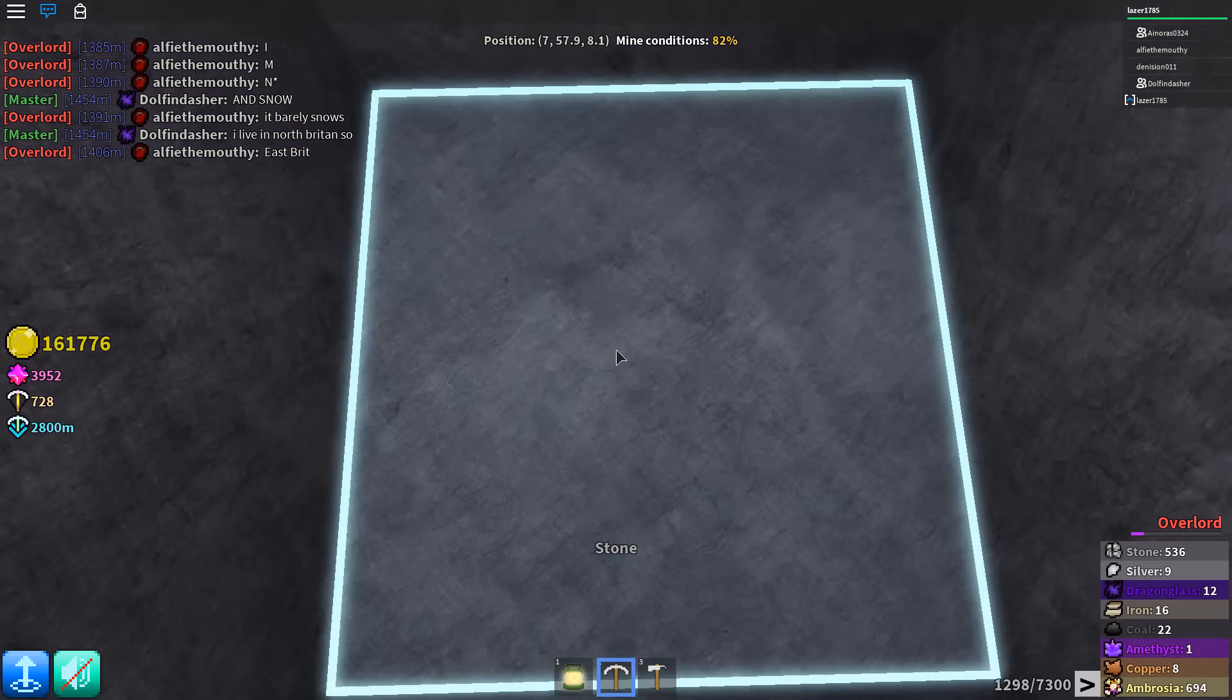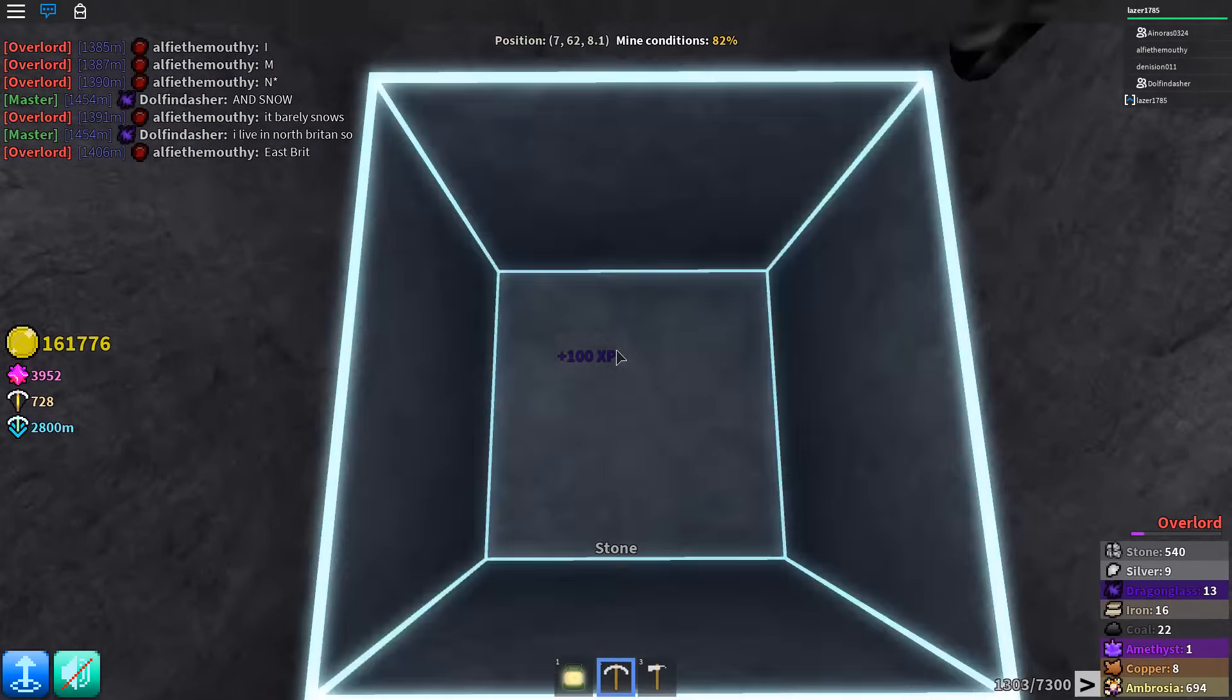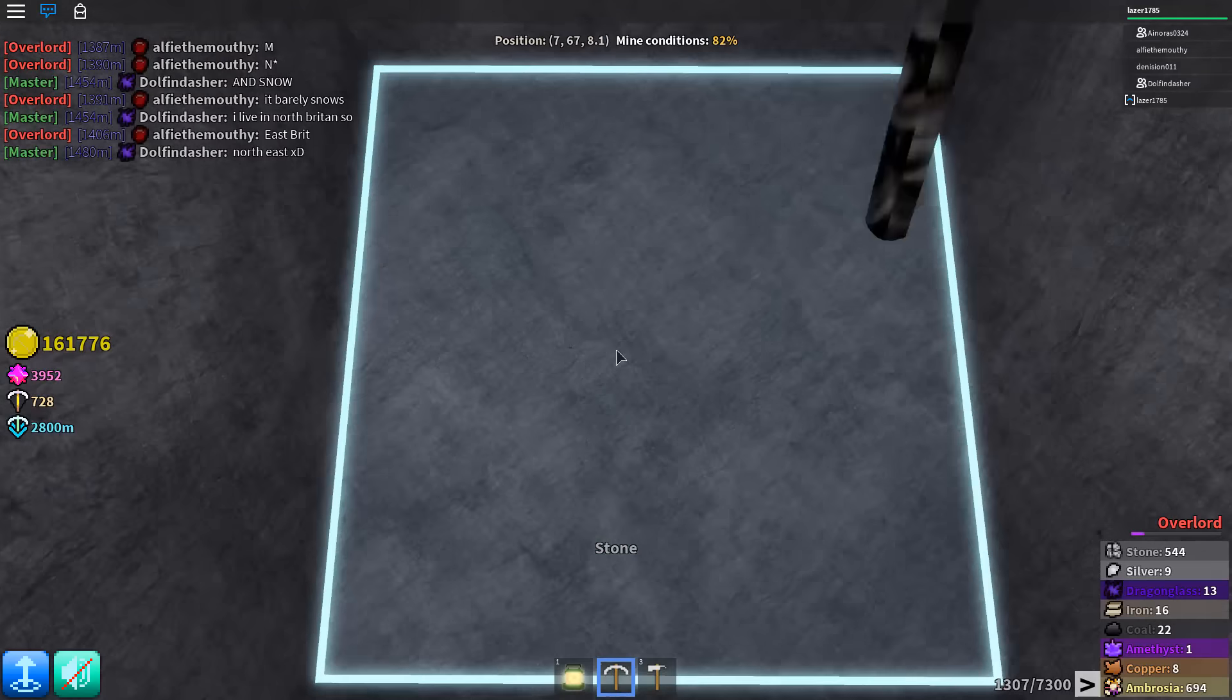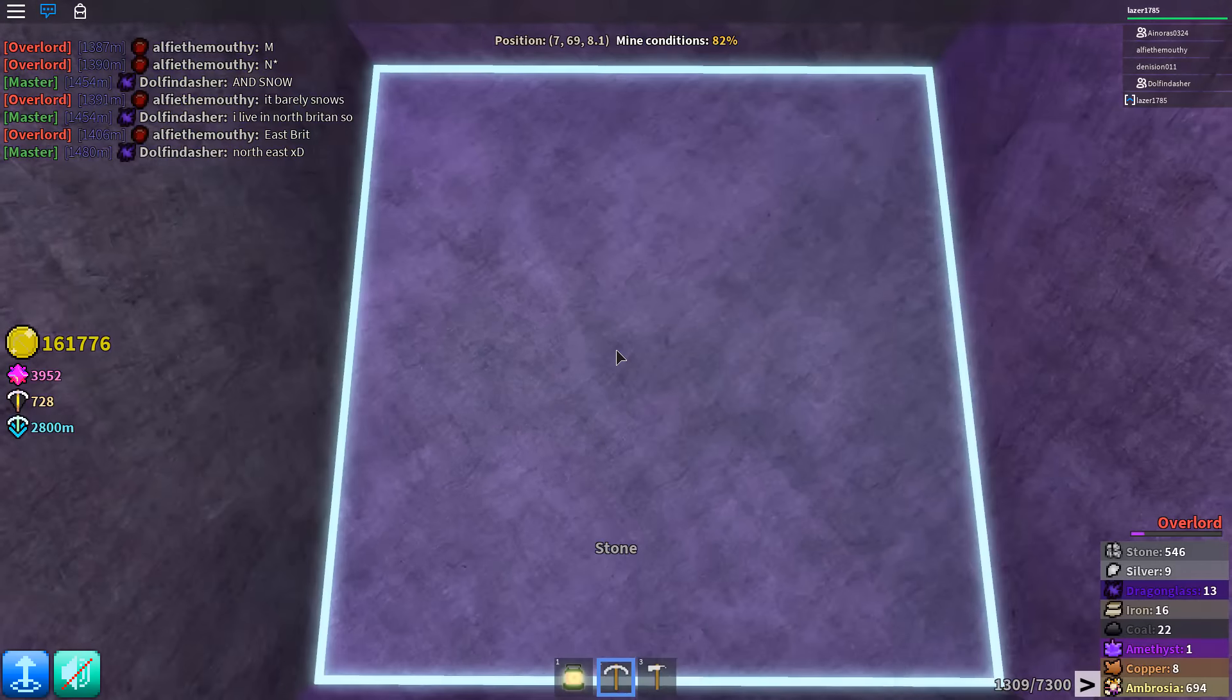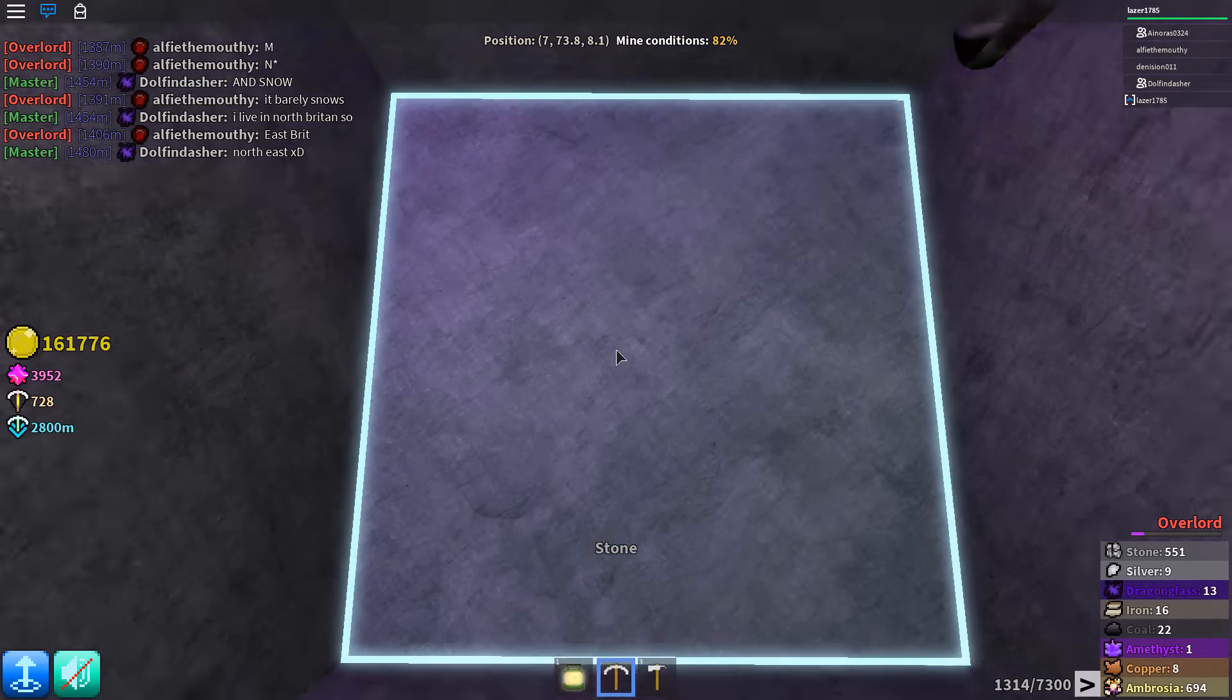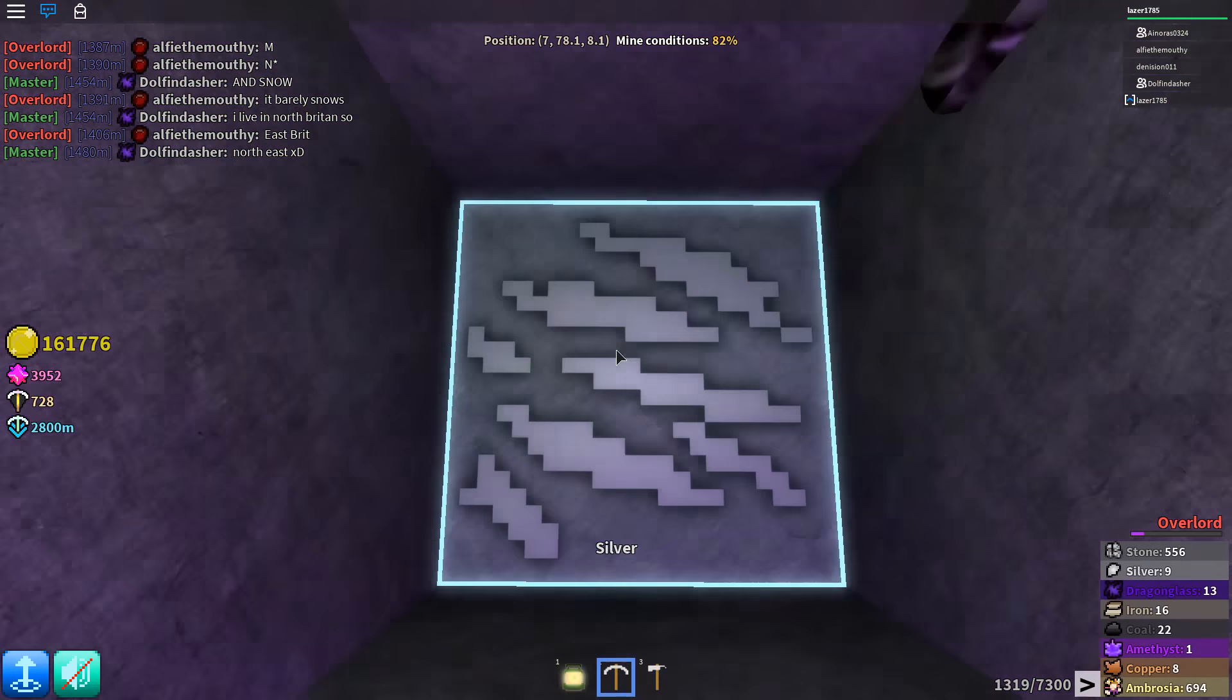1000 Ambrosia. Ambrosia is one of the rarest ores you can find in Azure Mines, and the chance you will find it is one out of one million. So shoutout to them again.